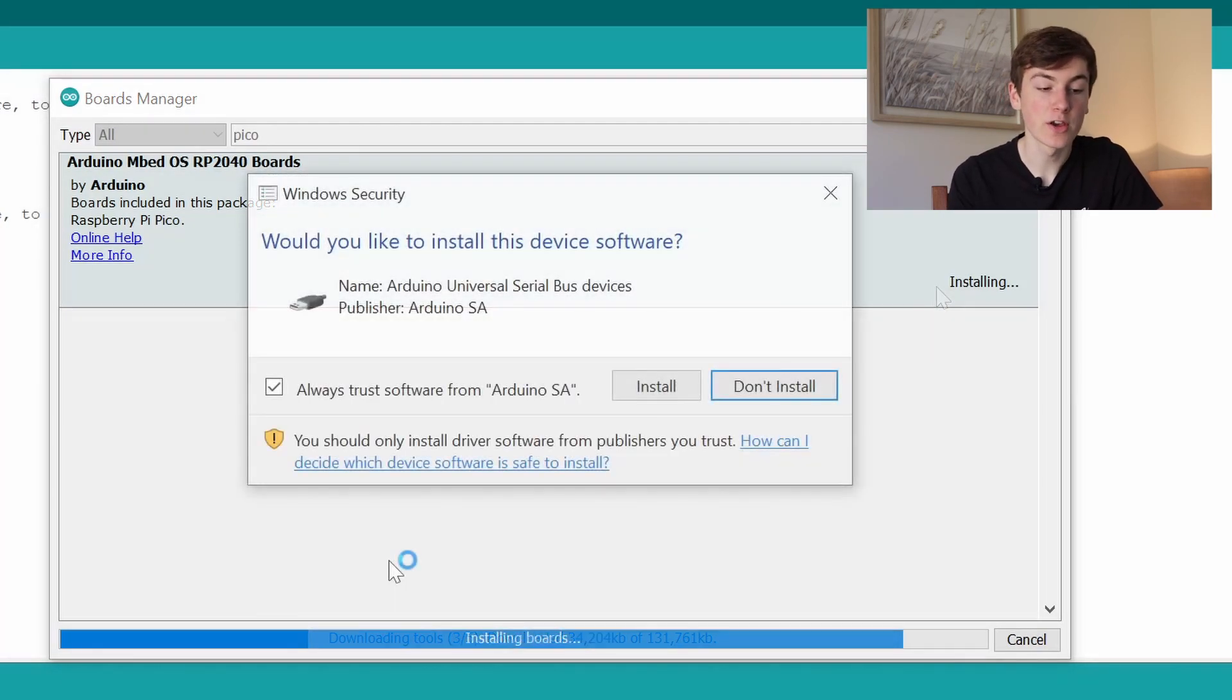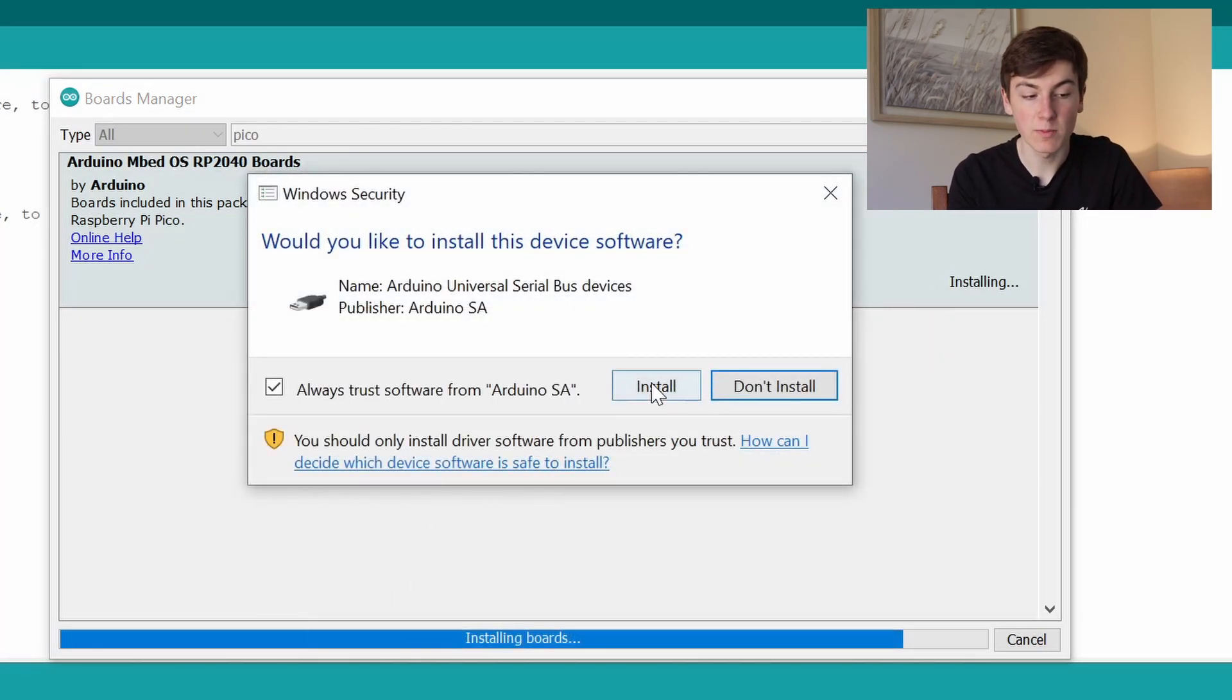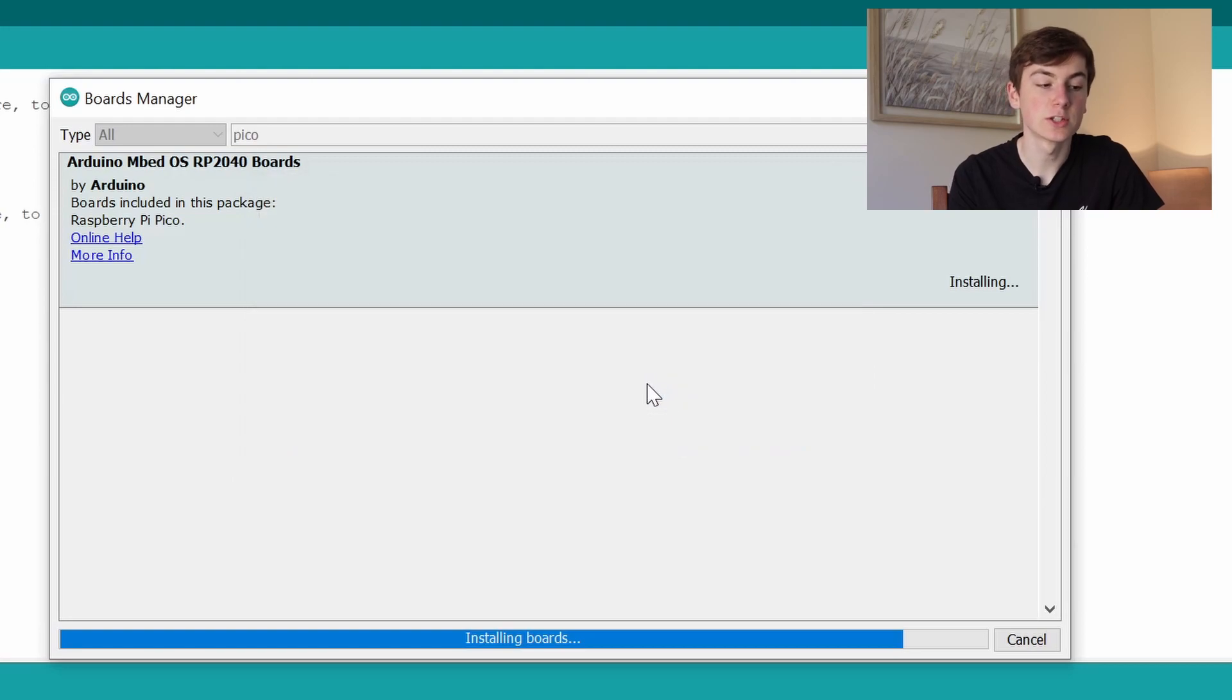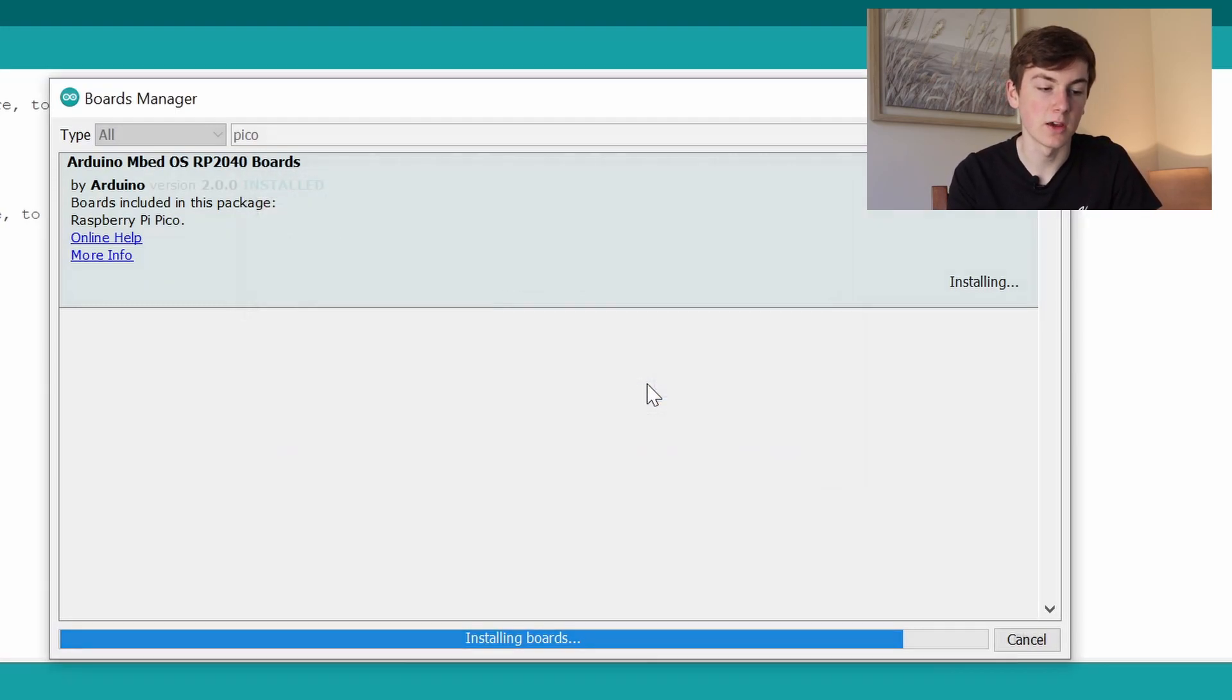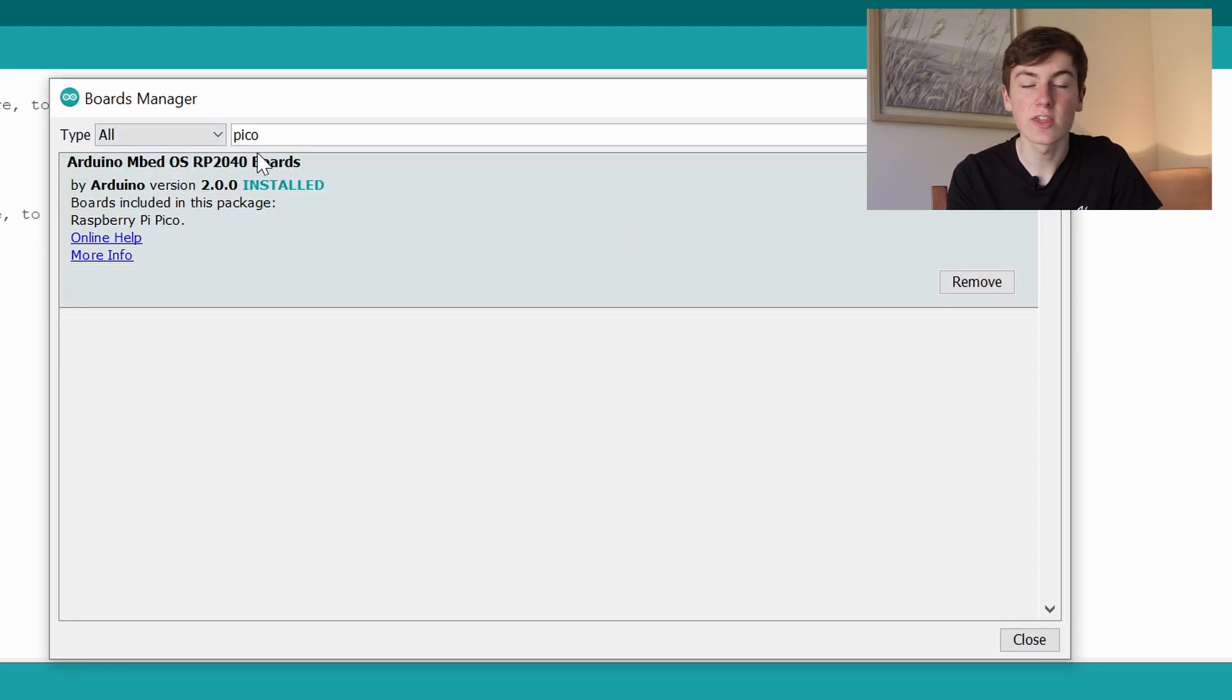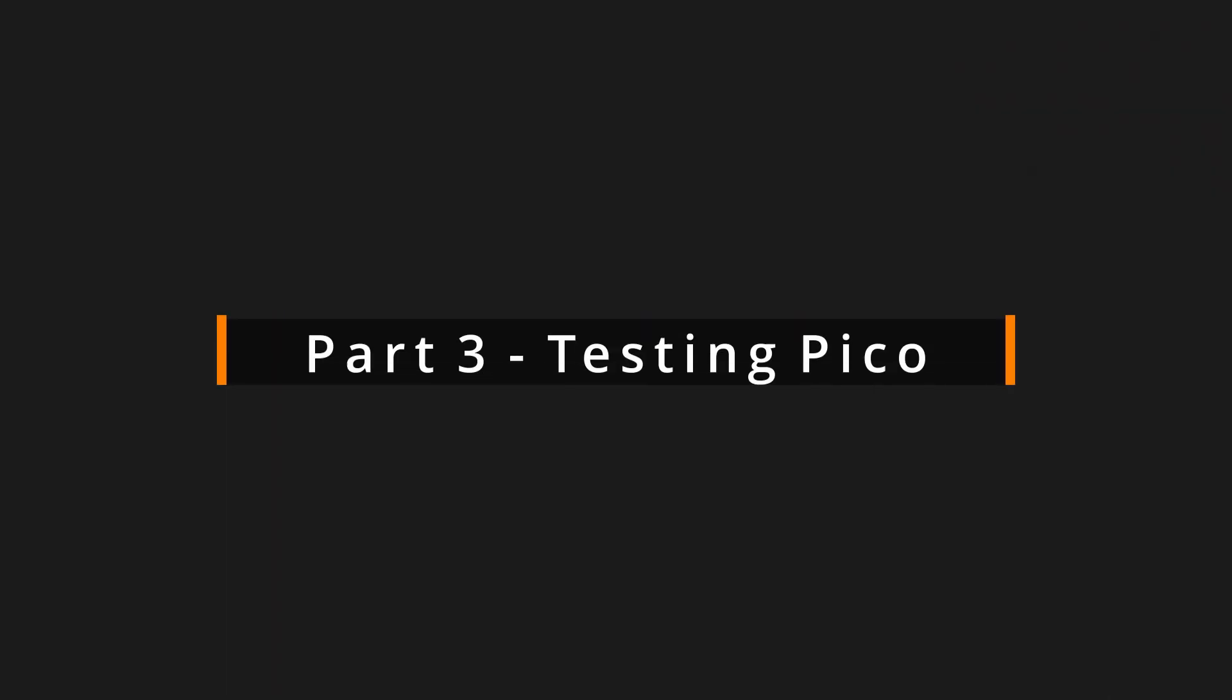At this point it's going to ask us if we want to install the Arduino drivers. We need to make sure we do this so that the Arduino IDE can interface with the Raspberry Pi Pico. Once it's done it should say installed next to the board.